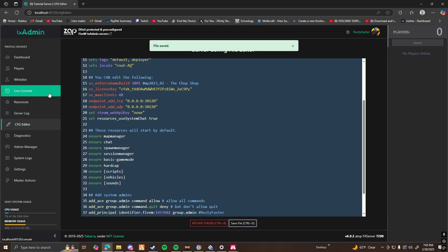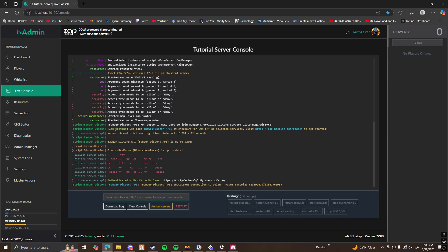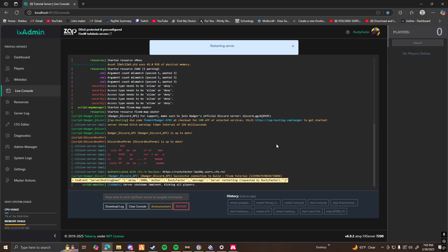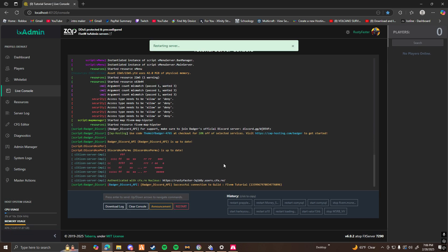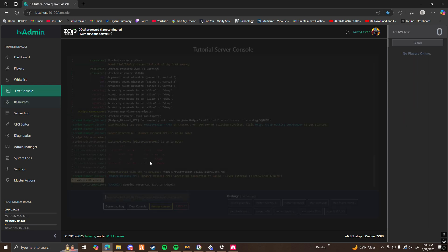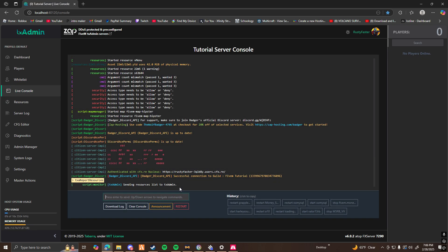Once you have everything done, you can go ahead and restart your server. Once your server is restarted, go ahead and check your resources. And as you can see, sounds. My S63B44 is running and started. So now I'm going to go ahead and load into my server to see if it works.